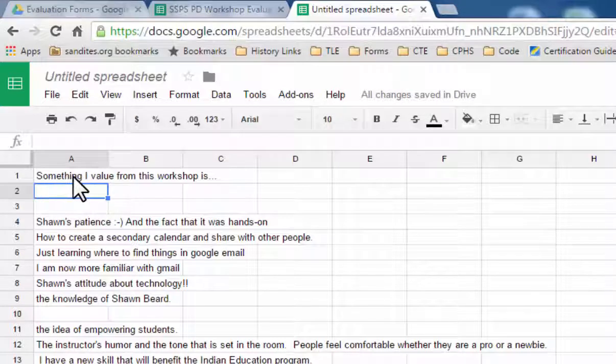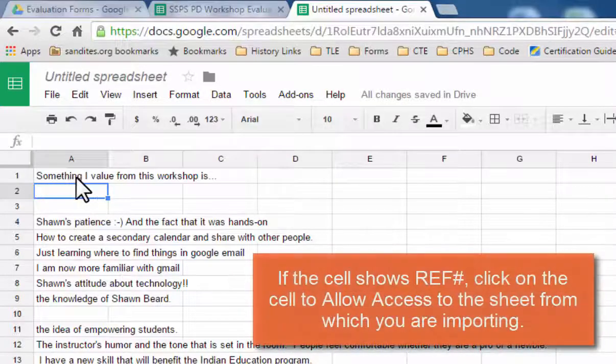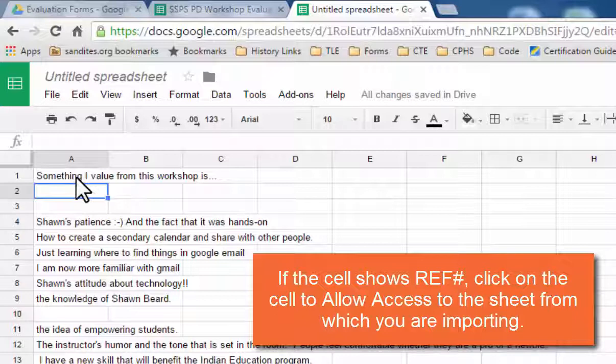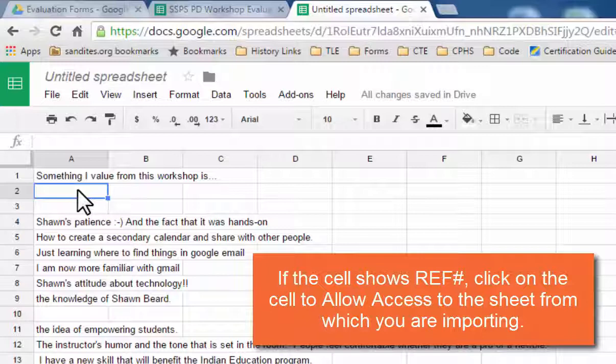And so it's already there. Now you might see a reference value, and if you click on that, it will actually ask you if it can have access to that sheet. That's something that often happens, and you just click allow access, and then it will populate your column with that information as it's done here.